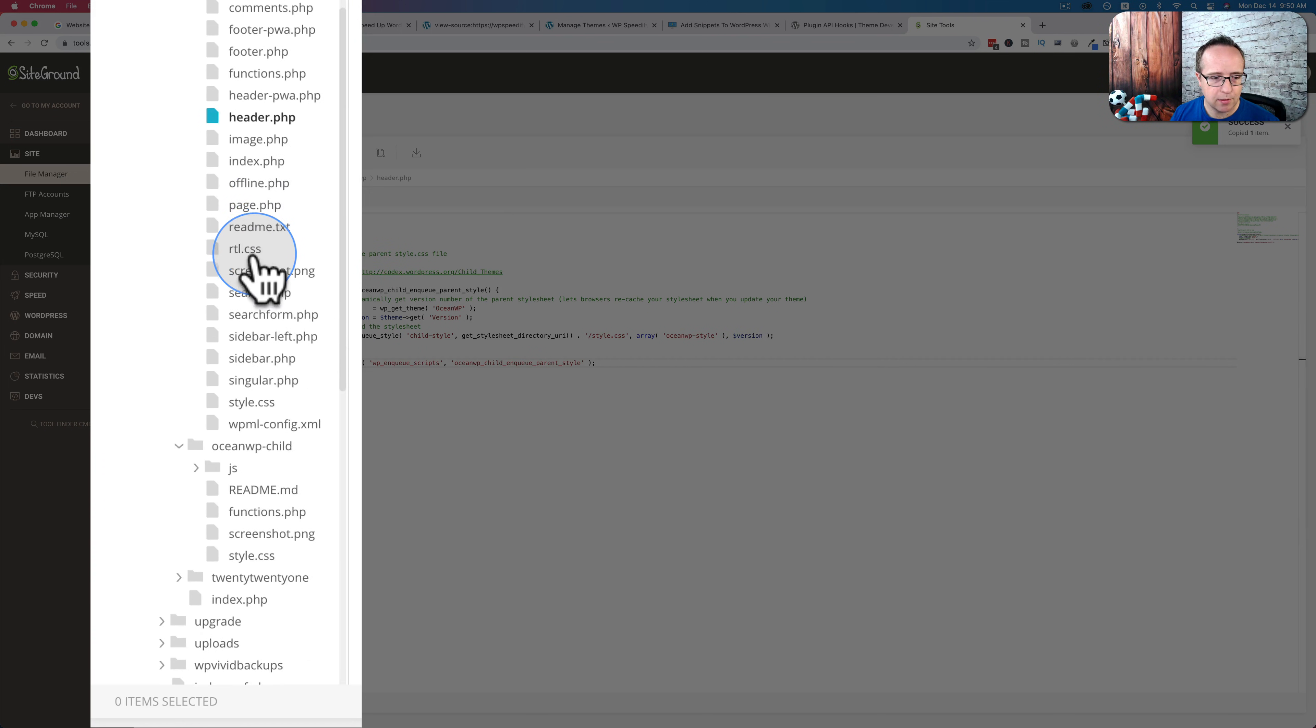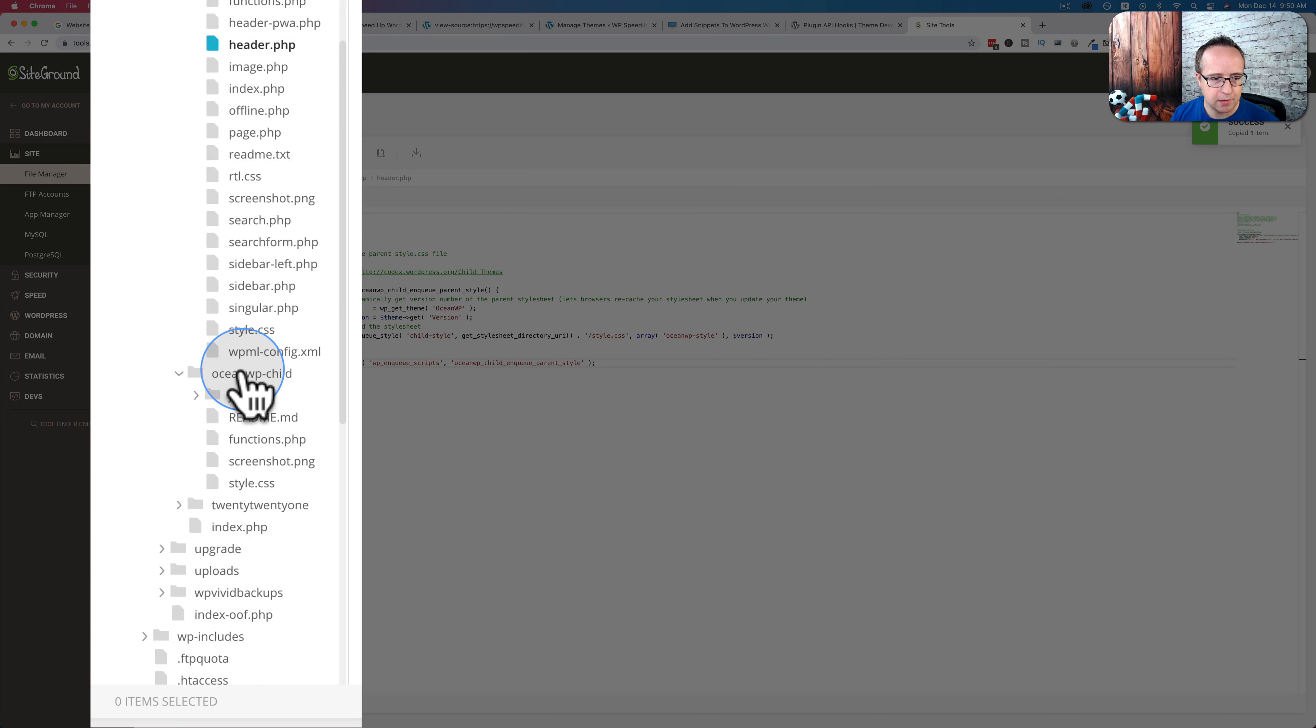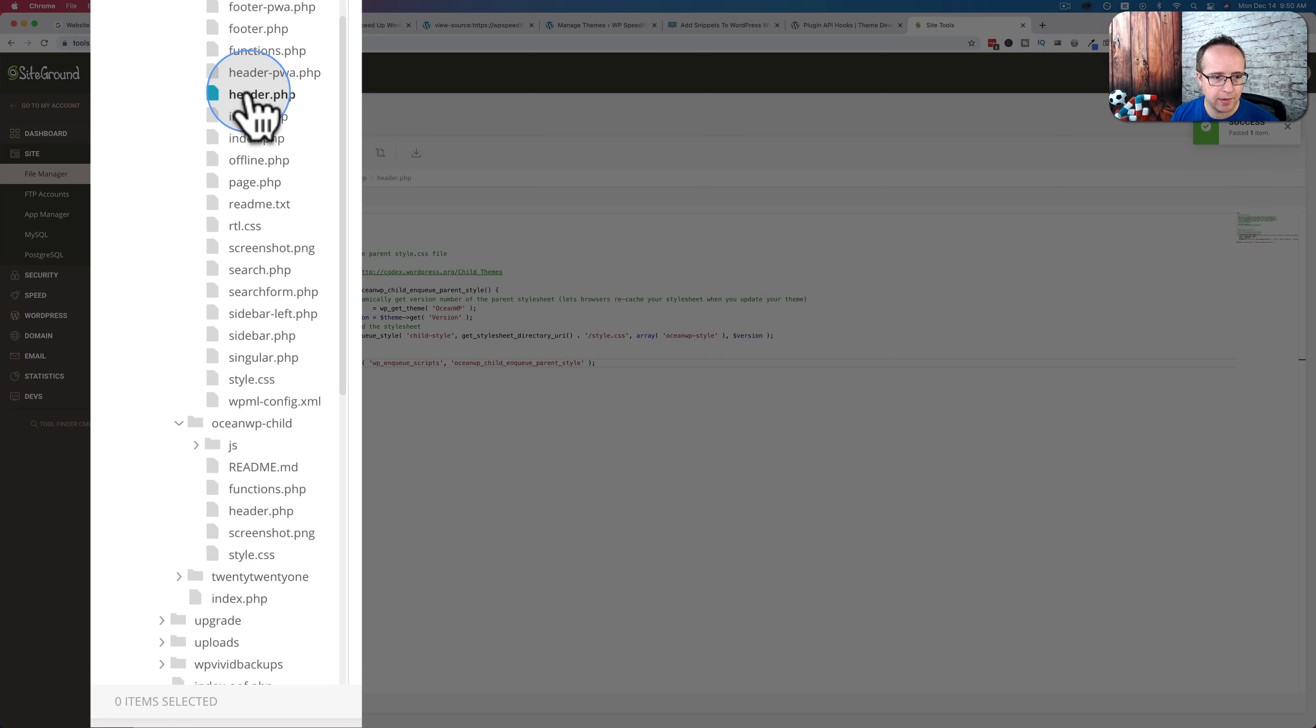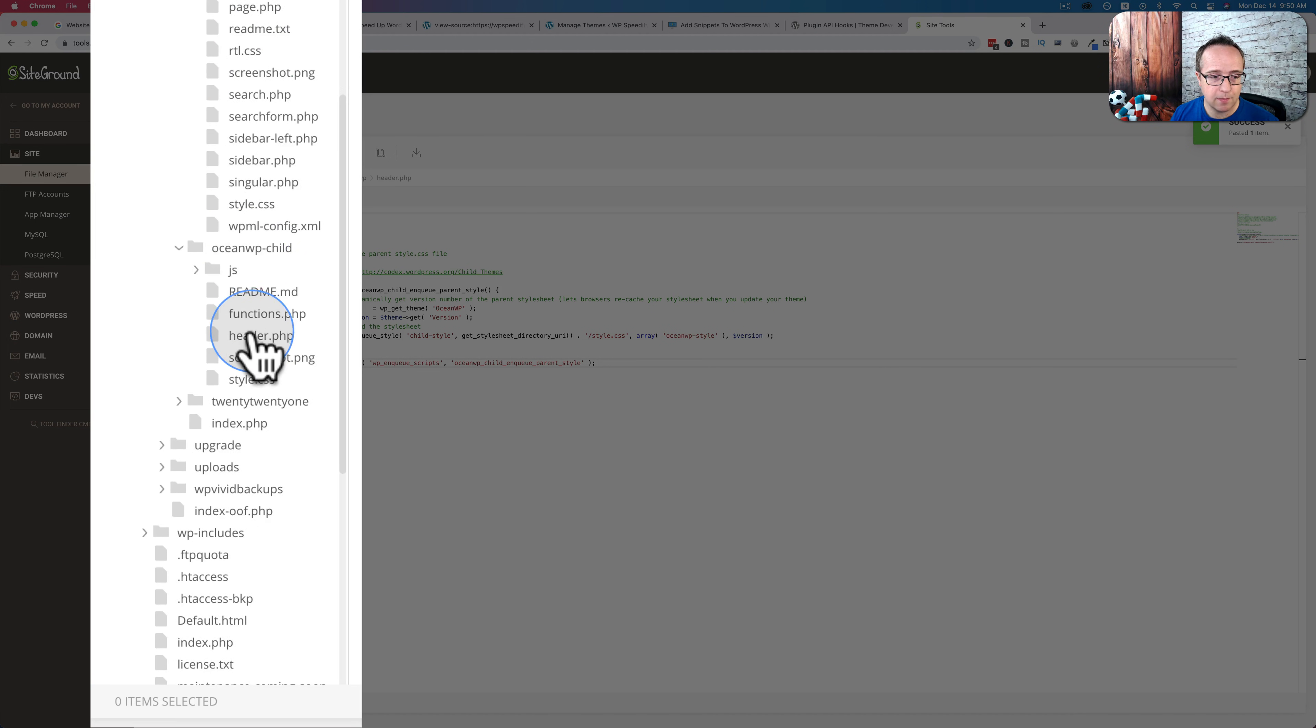And where did it copy it to? We can just paste it right in here. Paste it right there. Yeah, that worked. So we copied the header file from the parent folder to the child theme folder. This is the header file.